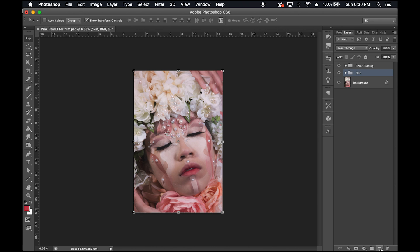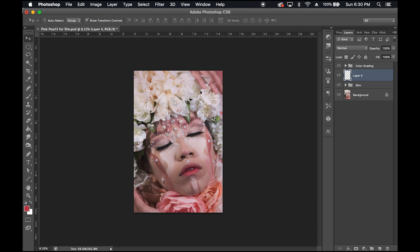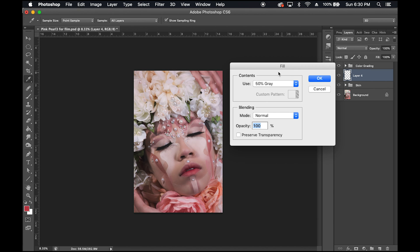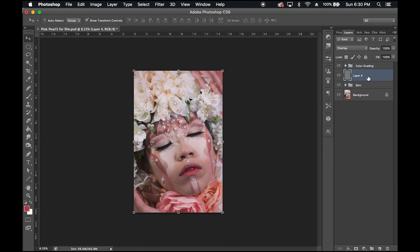So that being said, in step one, we want to just create a new layer. In step two, fill this layer with a 50% gray by going to the Edit tab, Fill, and use the 50% gray. Make sure your blending mode is set to Normal and the Opacity is set to 100% — these should be the default. Click OK, and then change the blending mode of this layer to Overlay. This should essentially make your layer invisible.